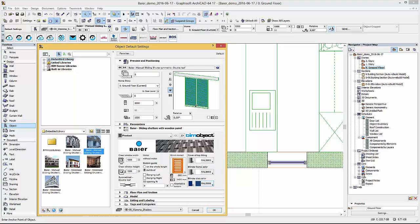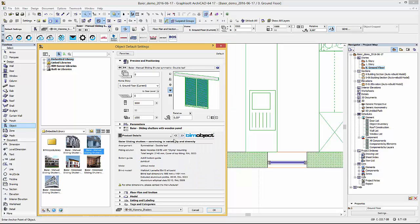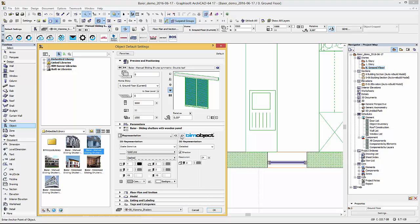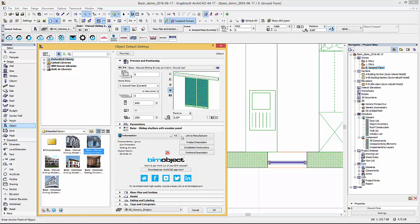In the next tab of the user interface you will find detailed product information and a note to contact the manufacturer for other dimensions. The last tab includes links back to the BIM object portal and direct links to the manufacturer.